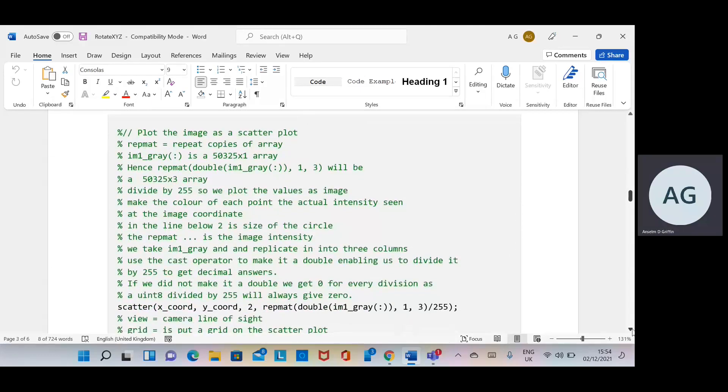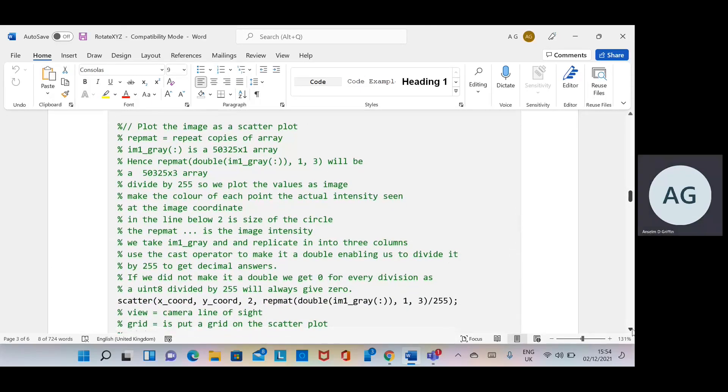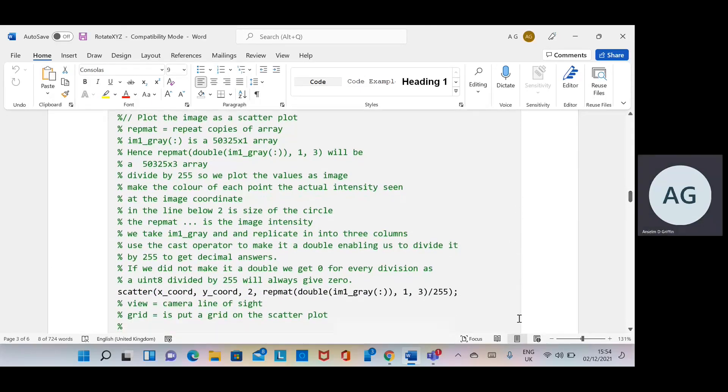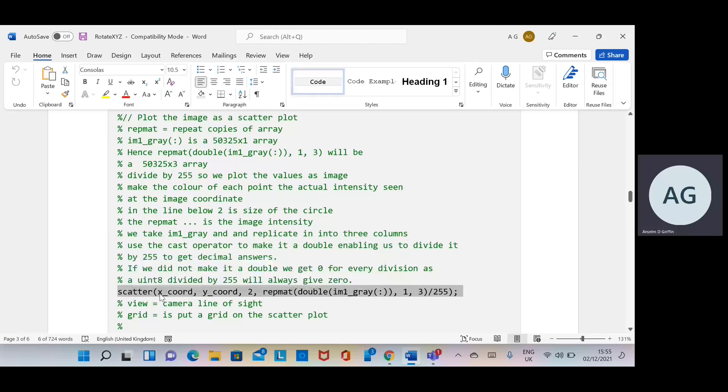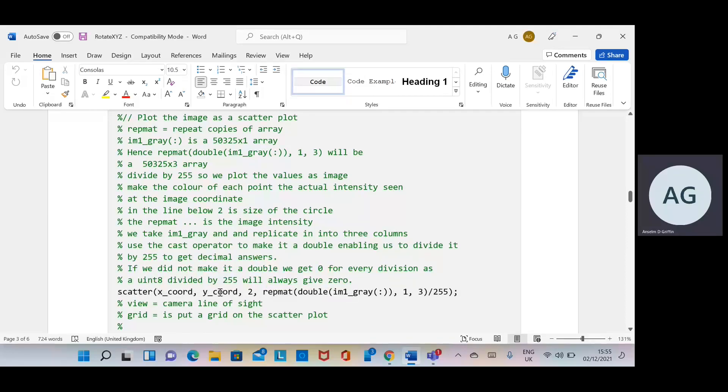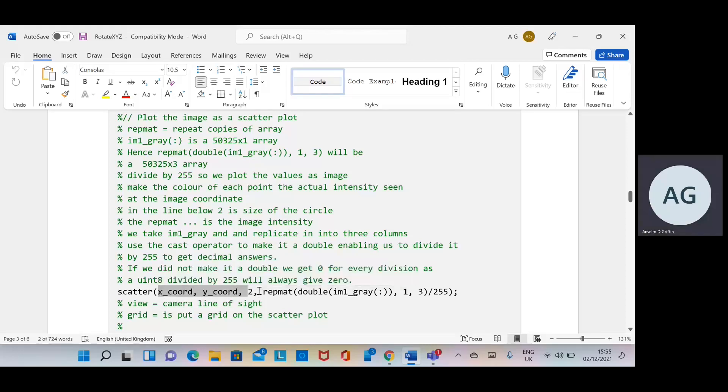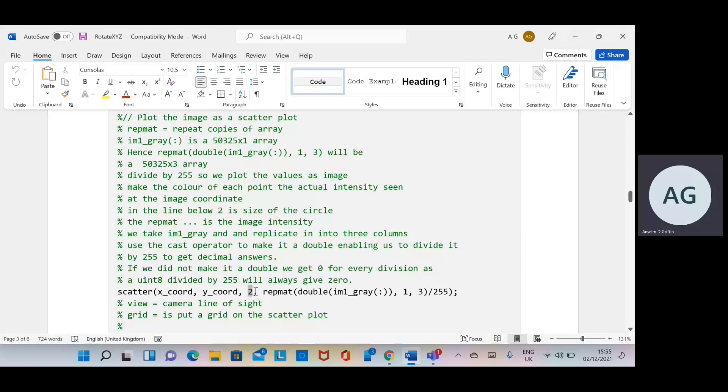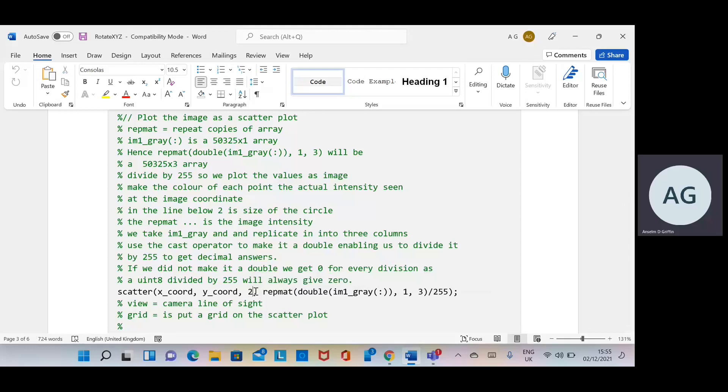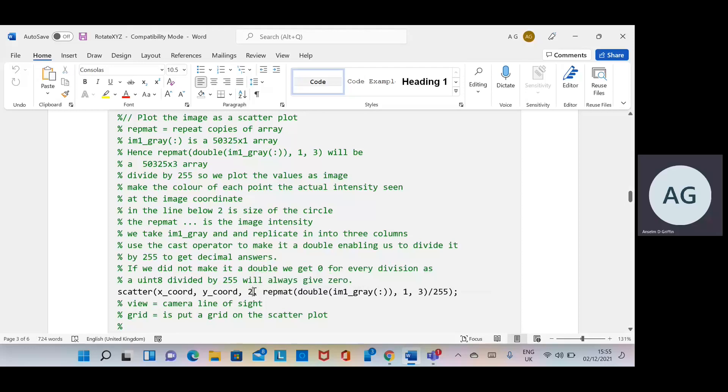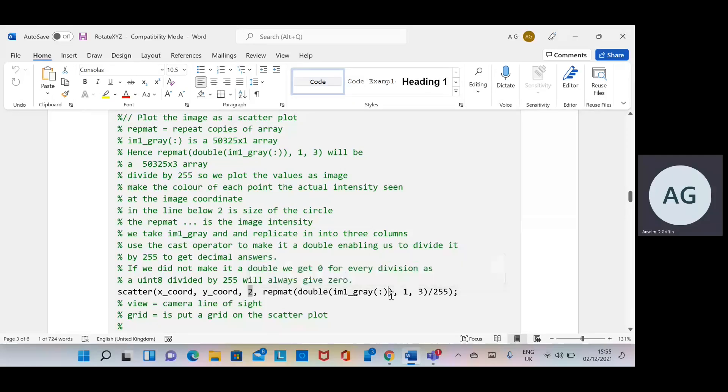We're going to do a scatter plot, and that's the line there that might cause a little bit of confusion. Remember, x-coordinates and y-coordinates are from the meshgrid so they're ready to plot. 2 is the size—you can say 1, 2, 3, or whatever it is.